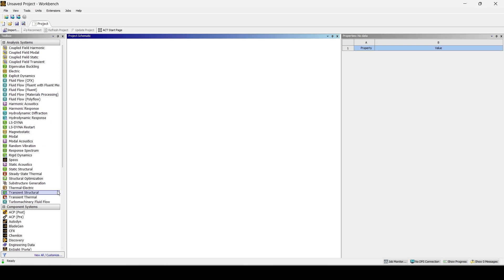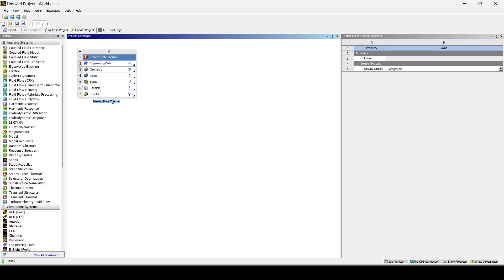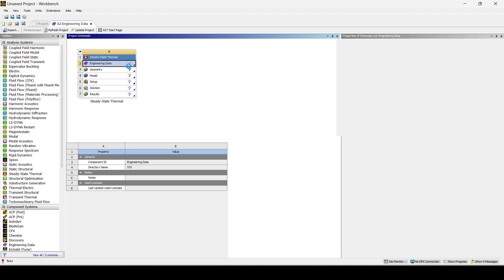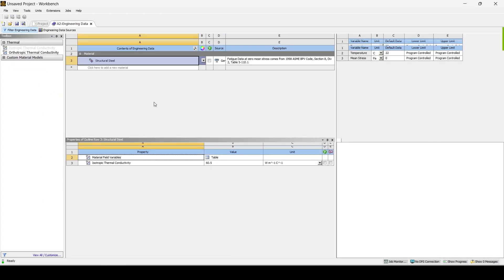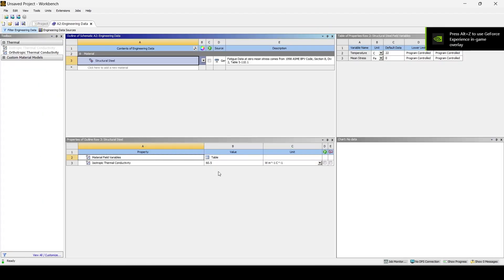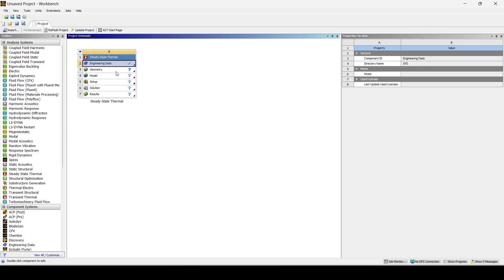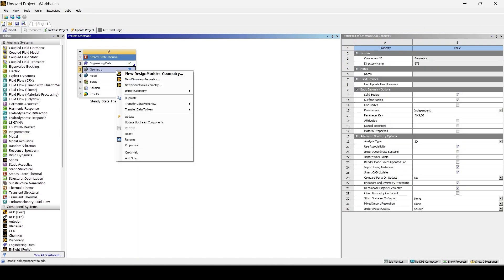However, now we will look at the ANSYS workbench for the simulation. First, drag and drop the steady-state thermal module into the workbench. Go to Engineering Data and edit the material properties to match the problem.